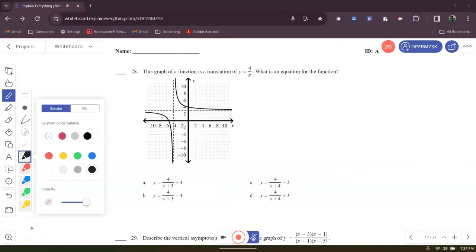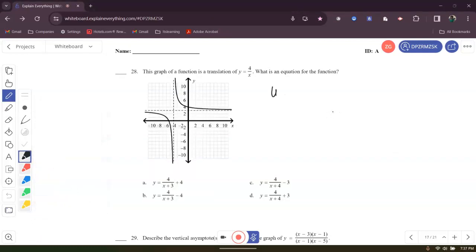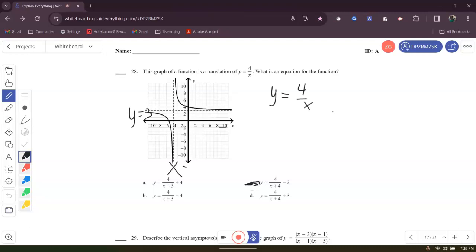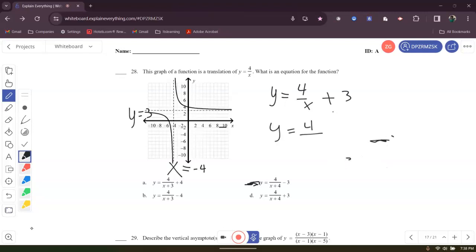This graph or function is a translation of Y equals 4 over X. Notice that we have a horizontal asymptote of Y equals 3 and a vertical asymptote of X equals negative 4. So the graph goes up, meaning plus 3, and goes left, meaning plus 4 in the denominator. So the equation is Y equals 4 over X plus 4, plus 3. The answer is D.